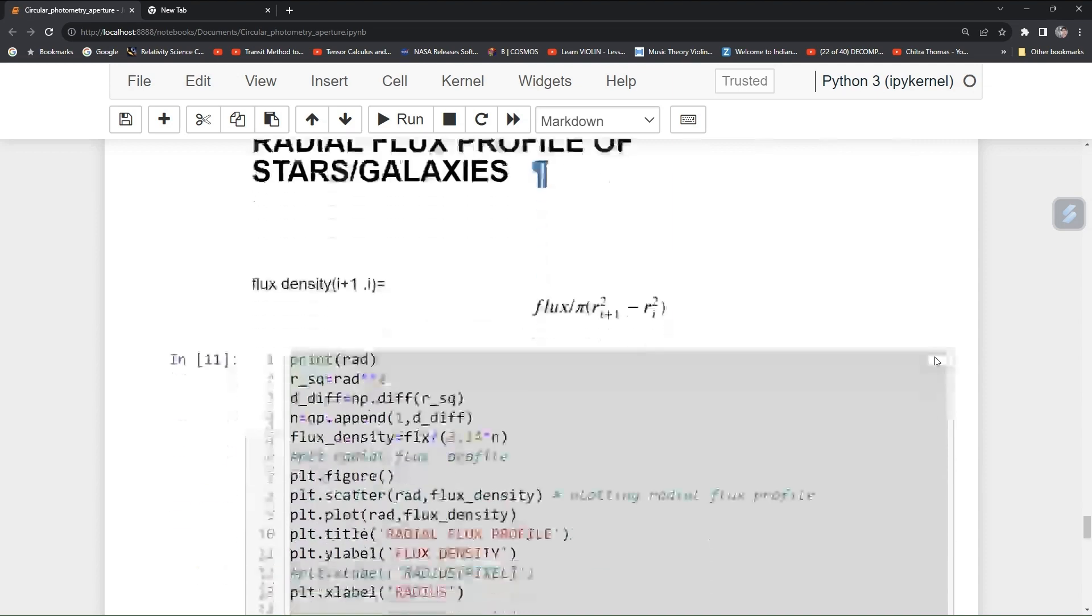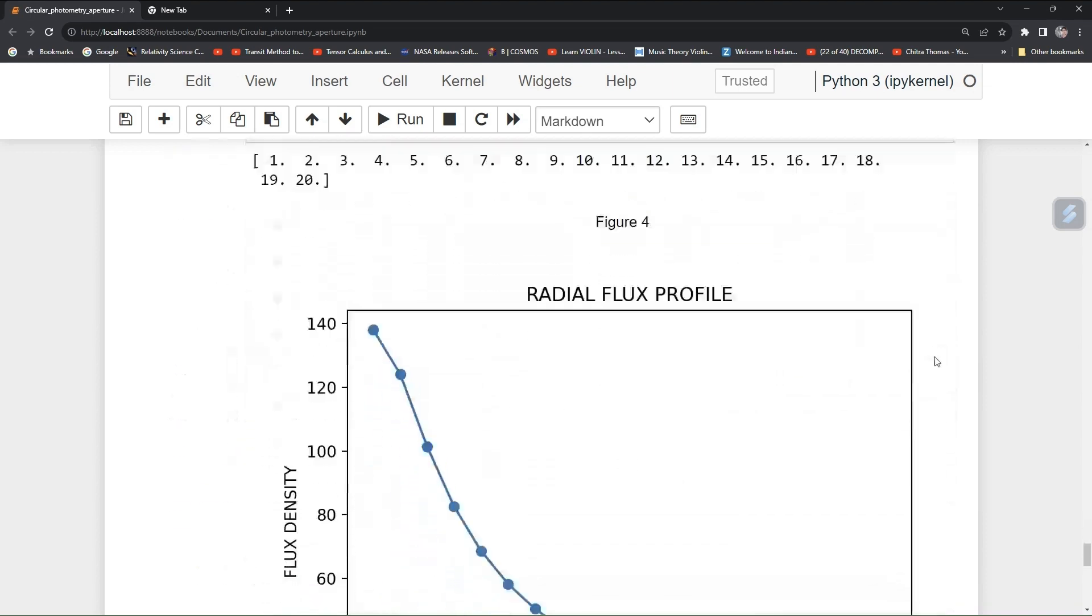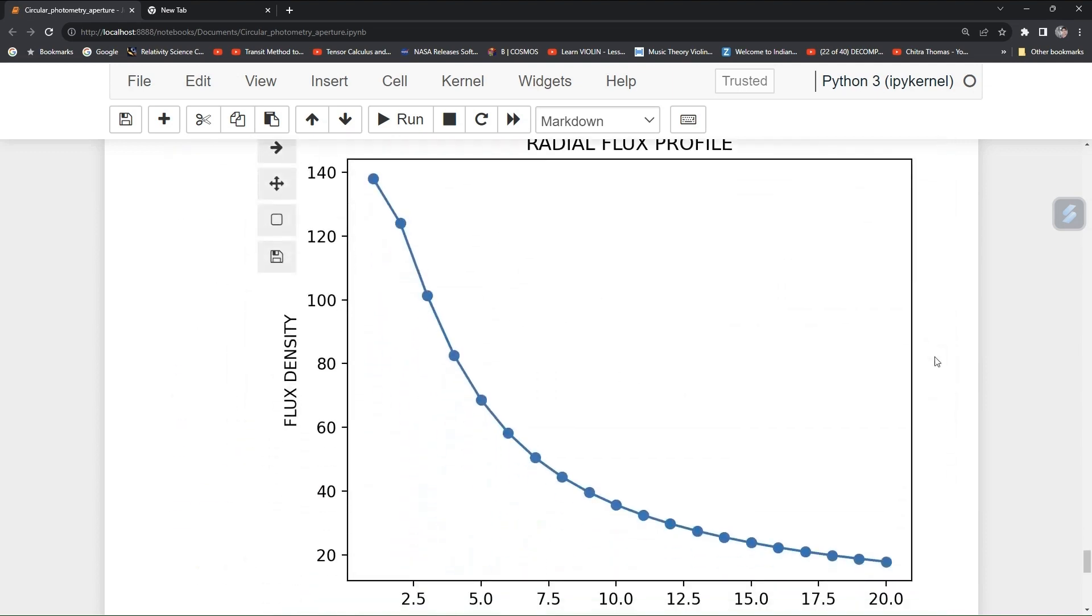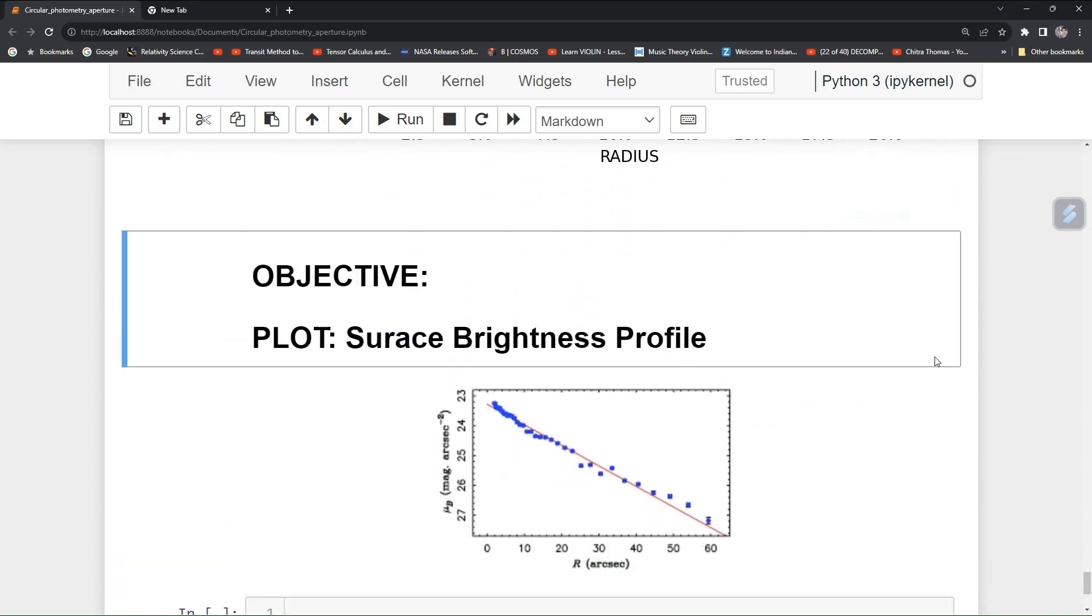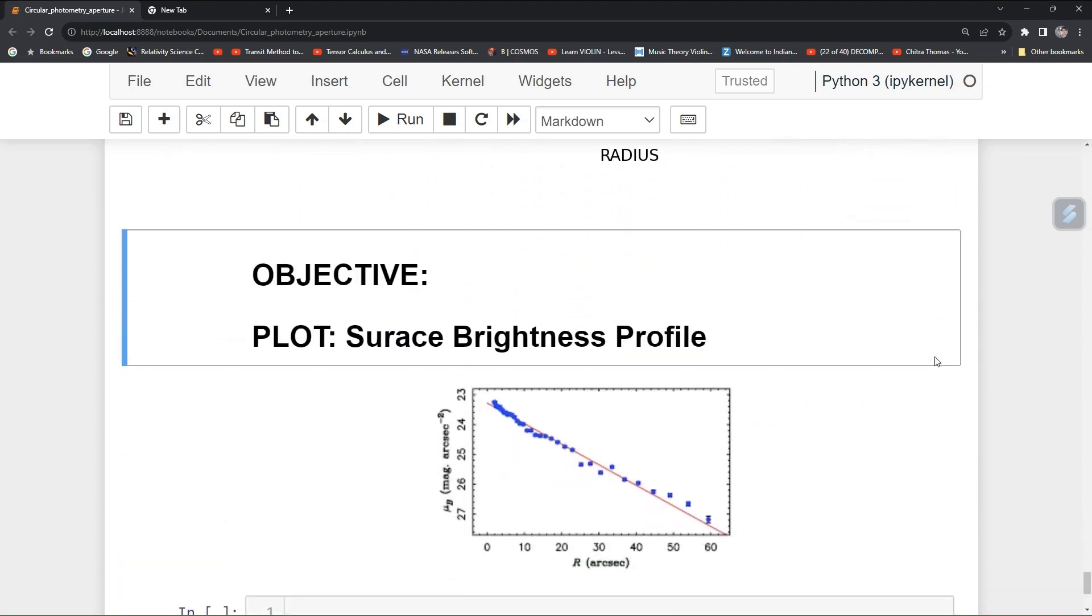And now you will be using this concept to extend further and we will be plotting surface brightness profile. Surface brightness profile basically means that you have to transform your flux density into a magnitude pixel square or a galaxy square and you have to do the same plotting with respect to your radius of the star on that image plane.